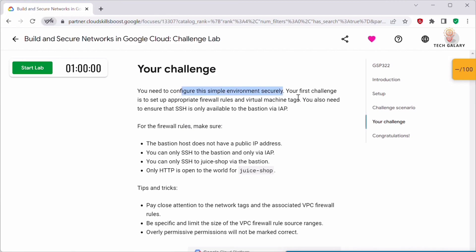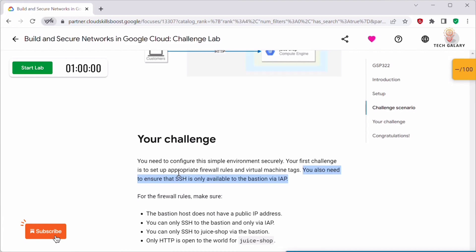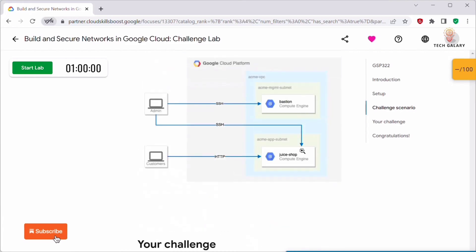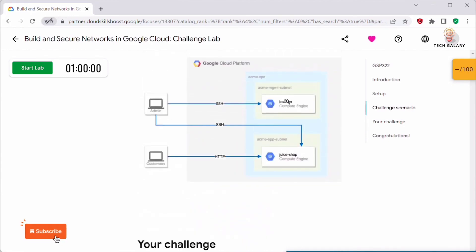Our challenge is to configure this environment securely. The first task is to set up appropriate firewall rules and virtual machine tags. We also need to ensure that SSH is only available to the bastion via IAP. So we have to remove SSH access for the Juice Shop instance and set up firewall rules and VM tags. We must also ensure the bastion host does not have a public IP address.